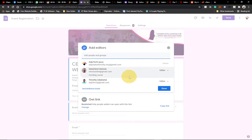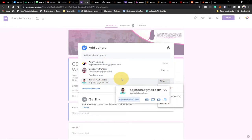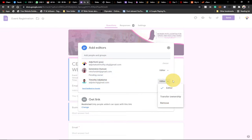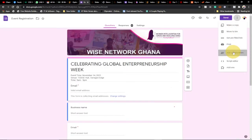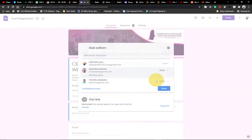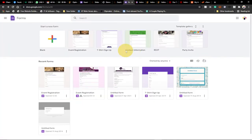So this is how the whole thing is going to look like. When we add a new member as a collaborator, you'll be able to go to the option where you can actually transfer ownership to that person. I've added this person as a collaborator and I can go to transfer ownership. Once the person accepts this ownership, the person will be able to manage this Google Form.